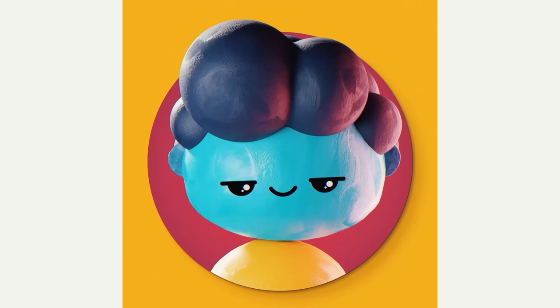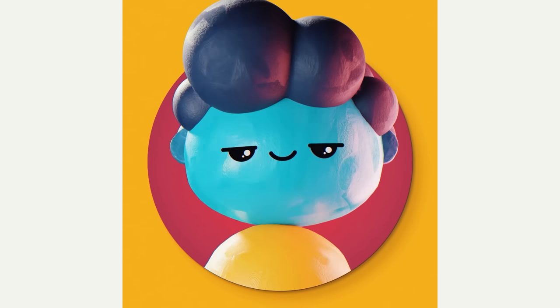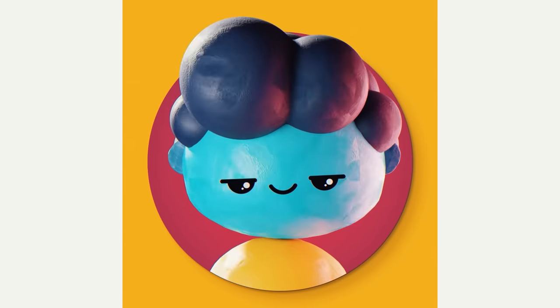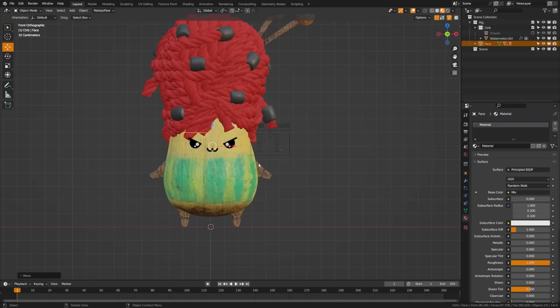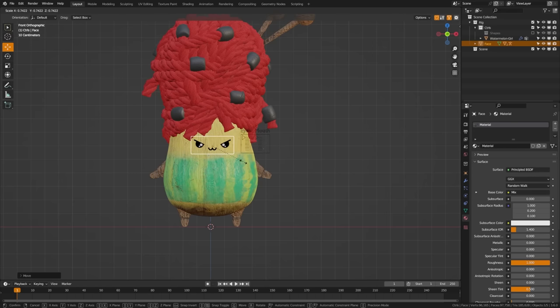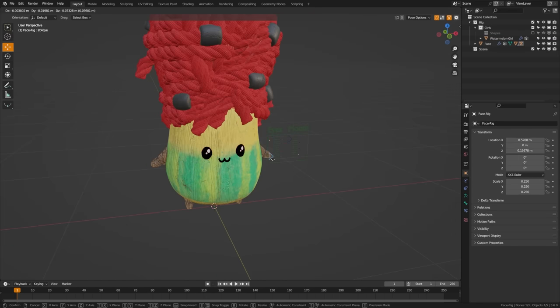Today we're going to be looking at how to do these 2D animated face rigs. I've done a previous popular tutorial on this, but this time we're going to make it better with animatable controls.